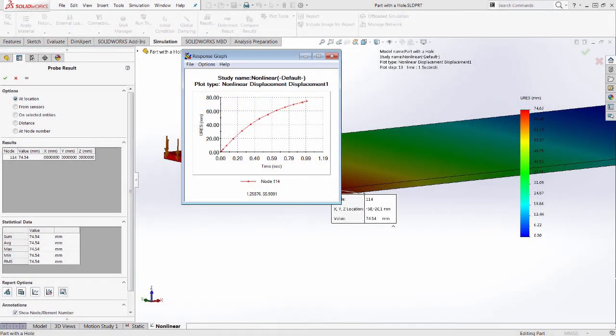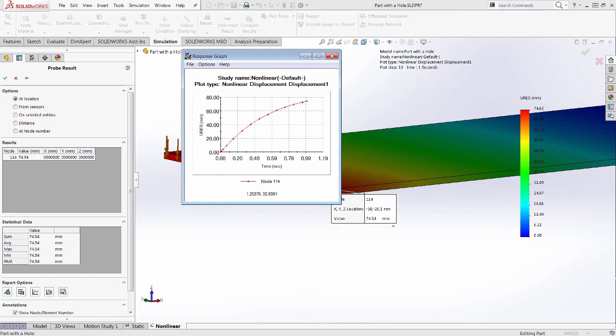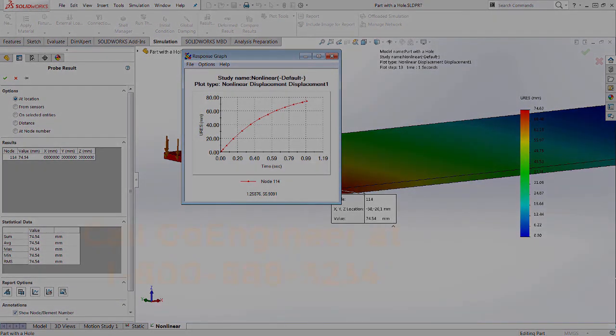You can do all this while staying within the same SOLIDWORKS interface and enjoying the same ease of use while modeling your design. For more questions, please contact your Go Engineer representative. Thank you.